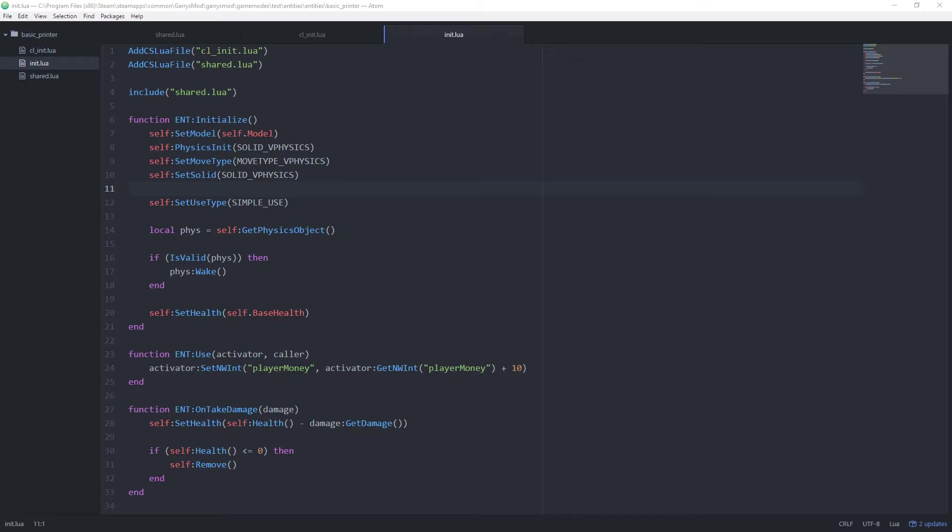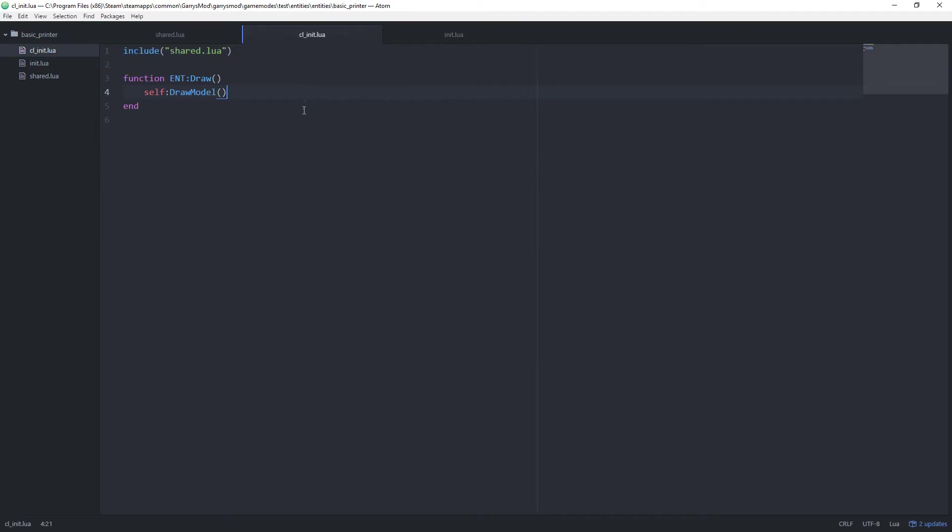We are only going to be working in our cl underscore init.lua file today. So go ahead, get that open, and let's begin.